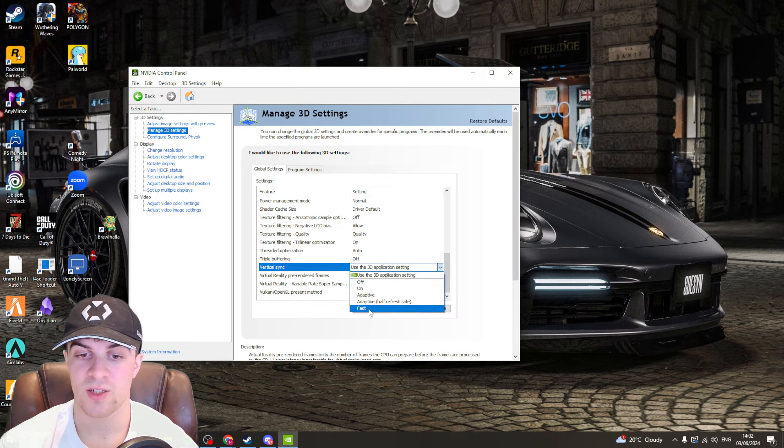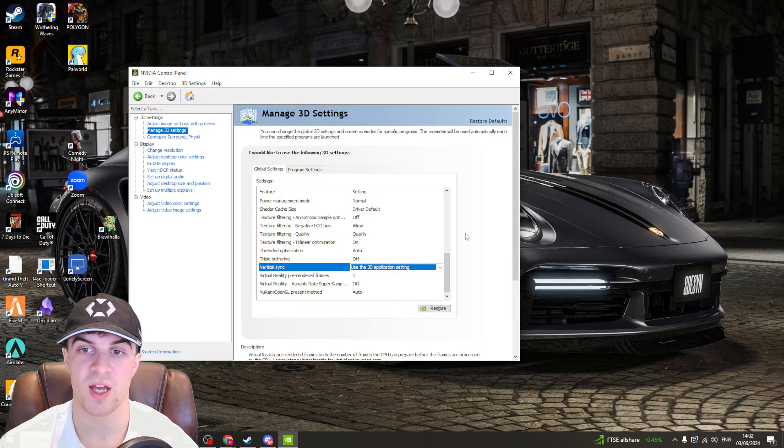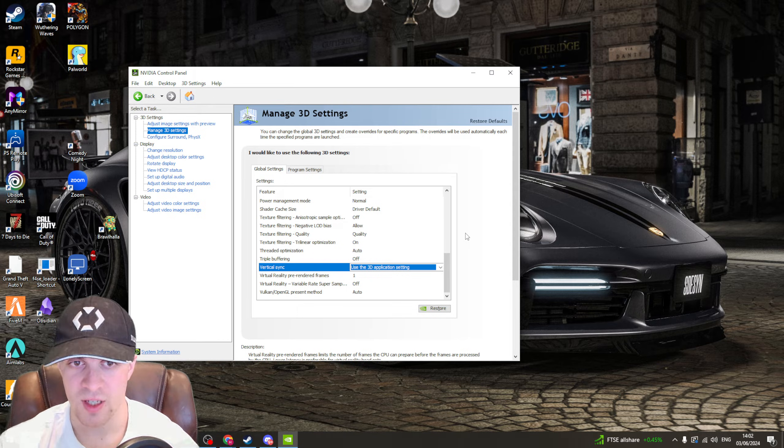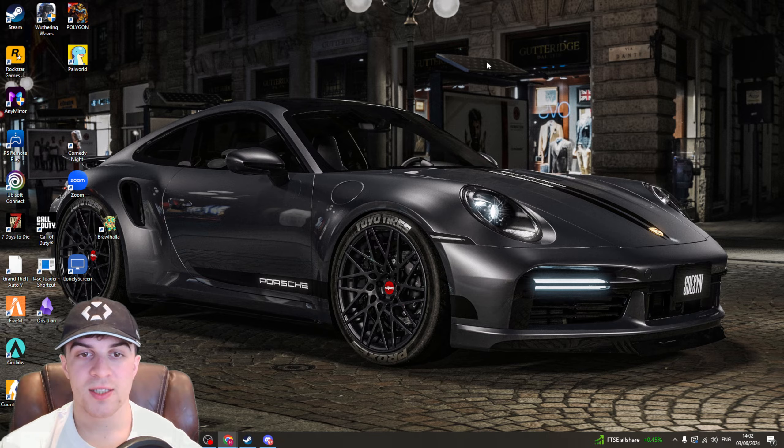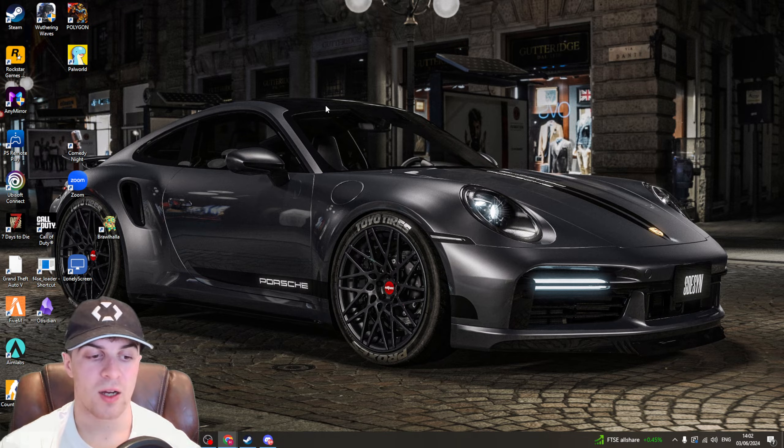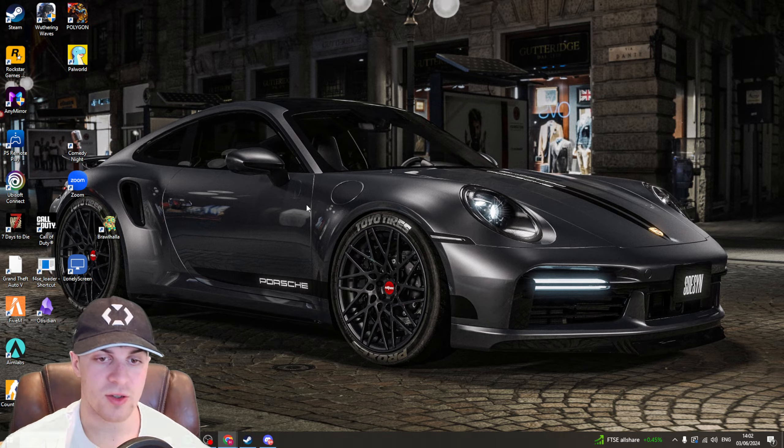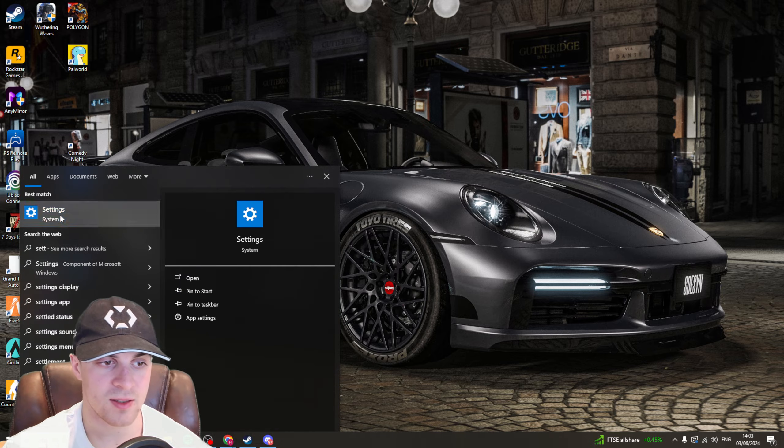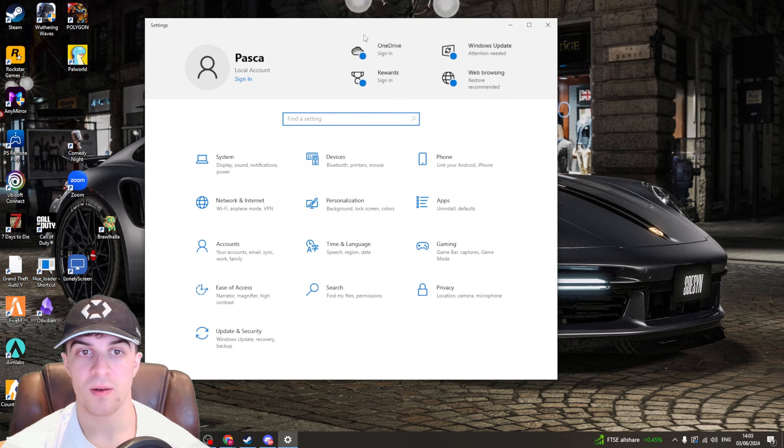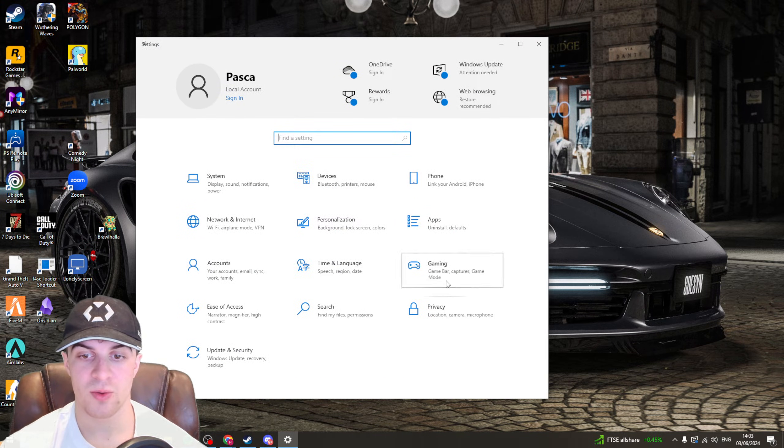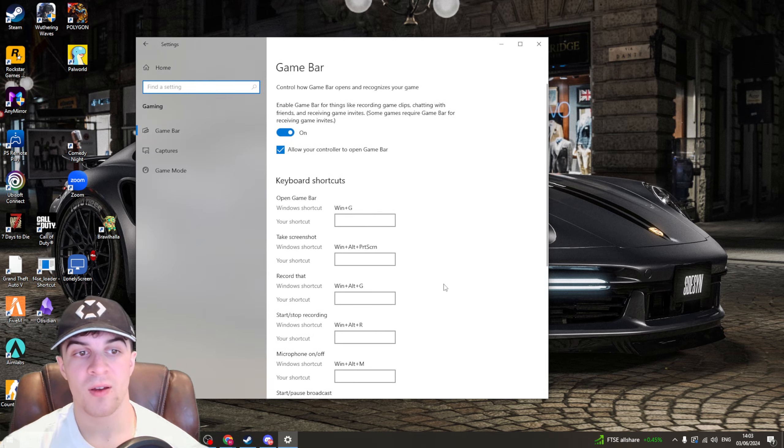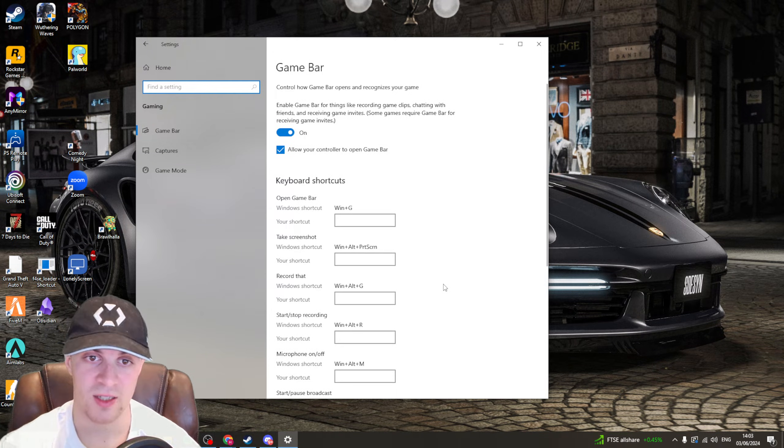So just go ahead and test all the different ones, see if the problem persists after changing it and if it does persist then follow on to the next step you can try. So the next settings you might want to look at are going to be in your settings. Just type in settings and we're looking for the section called gaming.